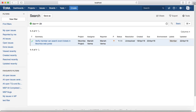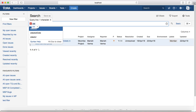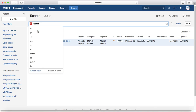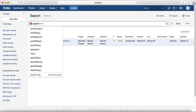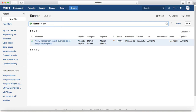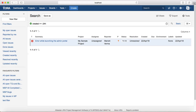Second query: you want to see issues created within the last 24 hours. That's in the past as well, so you'll use a negative number. The query will be created greater than or equal to -24h, and it will list the issues that have been created in the past 24 hours.